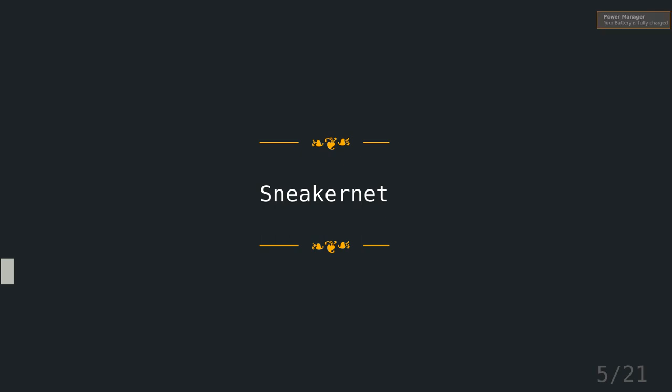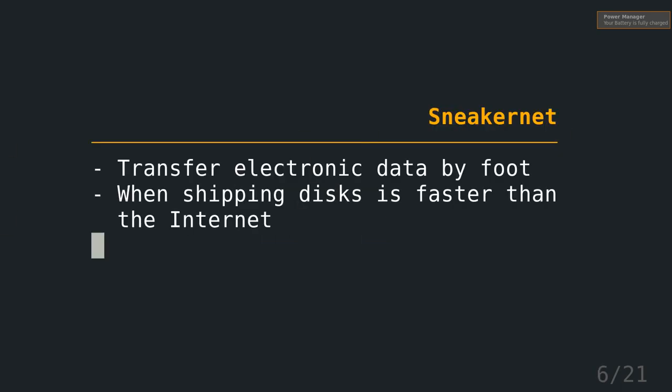But let's start again with what this talk is about. So some of you might not be aware of what a sneakernet is. It means that you bring someone the data by foot. So you do this when it is faster to ship the data rather than transmitting it over the internet. An example for this is obviously in early days where the internet wasn't this fast in so many places, but it's even used these days. For example, Amazon has a service called Snowball where they send out dedicated hardware where you put on your files and then you send it back to their data center so they can put it into the network, or even the US Geological Survey has an option to send you the data with hard drives.